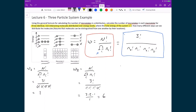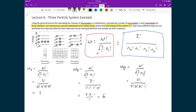For macrostate 3, w = 3! divided by (2! × 0! × 0! × 1!). The 0! and 1! terms equal 1, so the denominator reduces to 2! = 2. Thus w = (3 × 2 × 1) / (2 × 1) = 3. There are 3 microstates in macrostate 3.